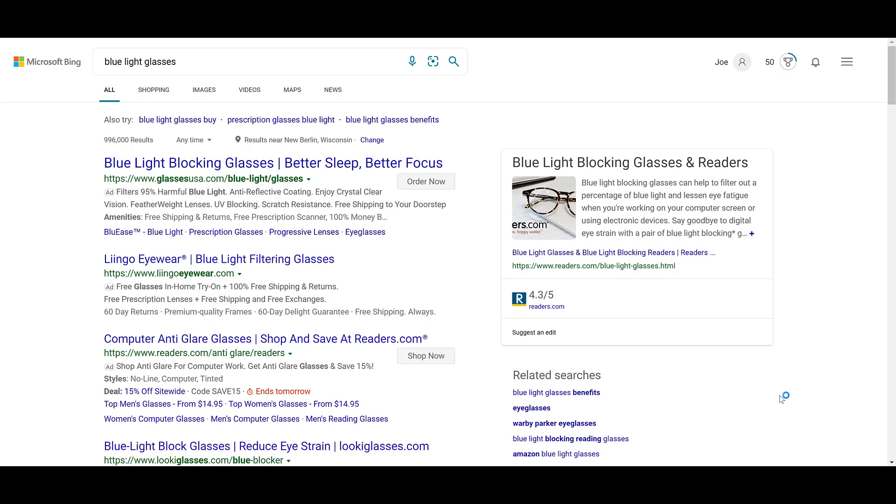Just like any call to action button within an ad, the action extension allows us to send users to a specific page on the website. And to answer your question, yes, the call to action extension can be a different URL than what you are using as your final URL for your text ads.